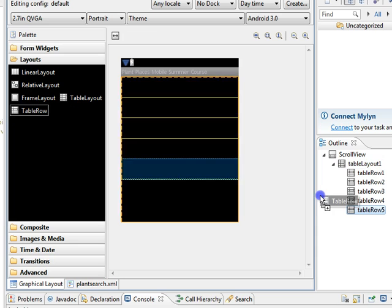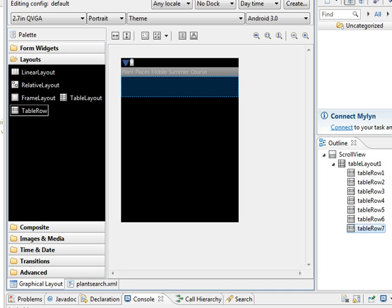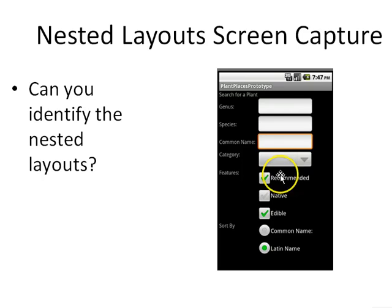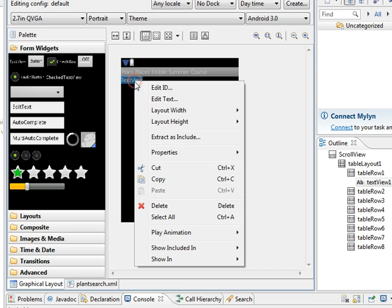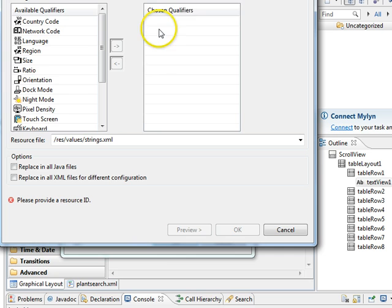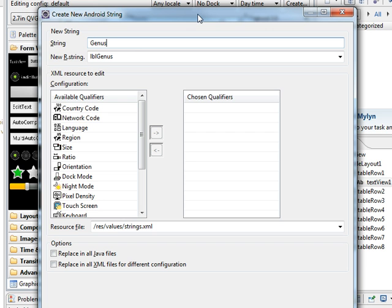Our goal is to make a screen with genus with our autocomplete text, species, common name, category, then a set of checkboxes and radio buttons. Let's start with genus — I'll put a text view, which we know is just a label. I'll right-click and choose edit text. We don't already have a label for genus, so I'll do new string. I'll call this LBLgenus with value 'Genus:'.